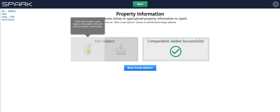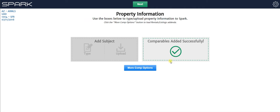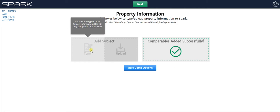But not only does it take longer because you've got to type in the parcel or address, but also you get less information because it's only going to get the public records data. It's not going to get the MLS data as well. Whereas when we uploaded, we got both pieces of data, MLS and public records. When you type, you only get the public records.